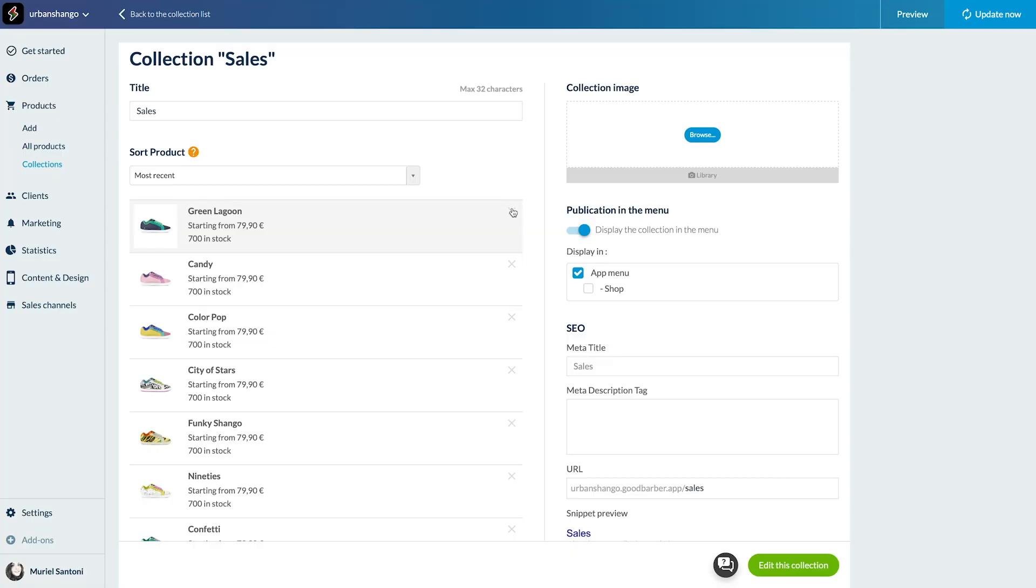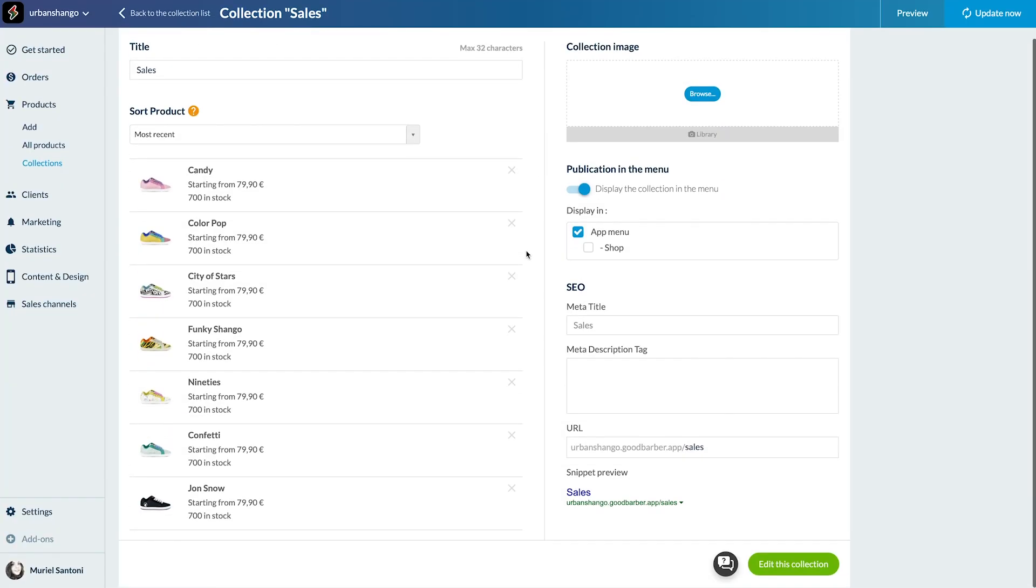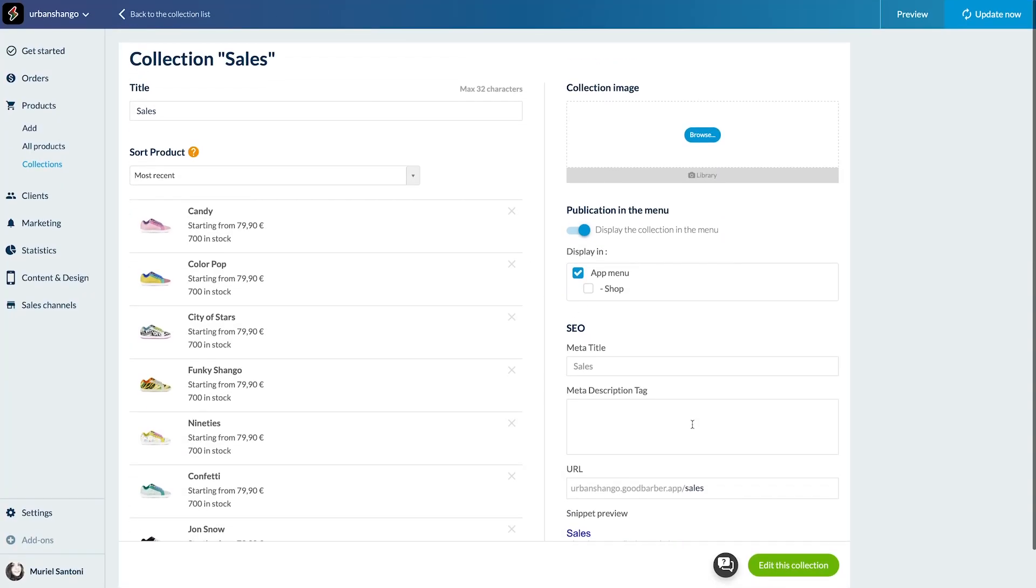Voila, you now know how to add and remove products to your collection. See you very soon for another tutorial.